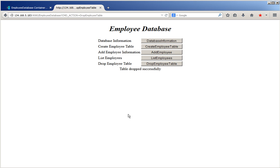In this demo, we have seen how a Docker image is built by adding the Java application to the WebSphere Liberty Docker image and pushed to the private registry on Bluemix. A container is started using that image and bound to the SQL DB service on Bluemix. The application reads the SQL DB service connection information from the vcaps services environment variable and accesses the SQL DB service. Thanks for watching the demo.